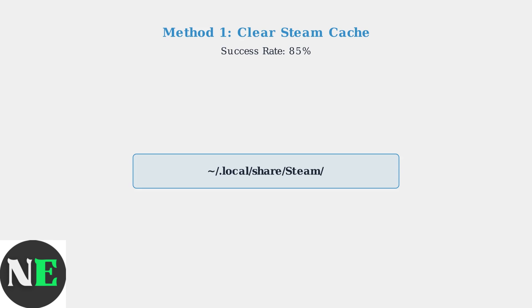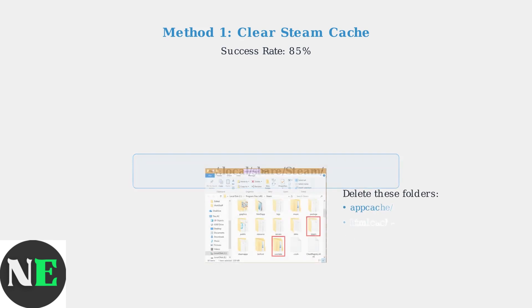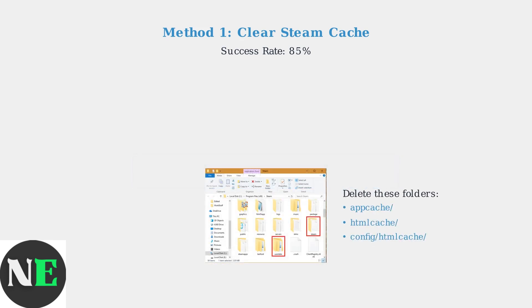On Steam Deck, this is located at the hidden .local/share/steam folder in your user directory. You need to delete three specific cache folders: appcache, htmlcache, and the htmlcache folder inside the config directory.